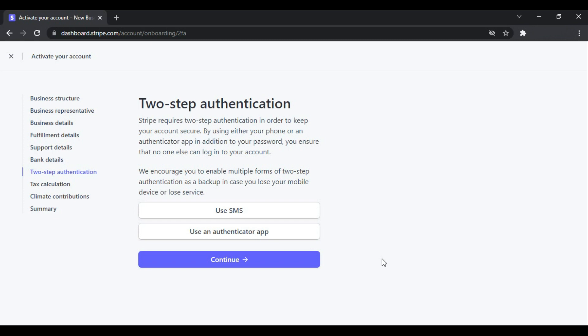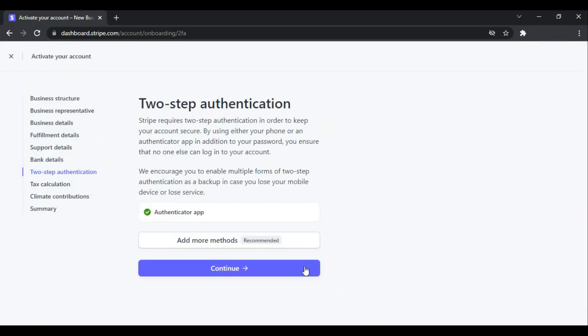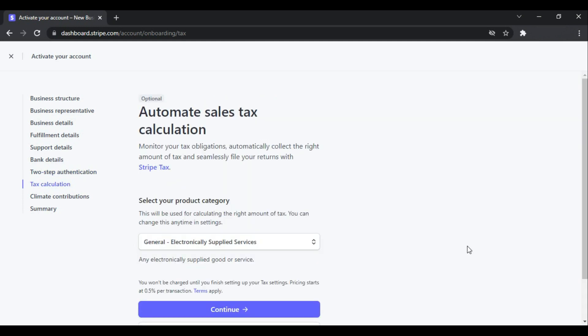I will now set this up. You can use SMS or you can also use an authenticator app as well, so I use their authenticator app. Now let me verify this. And let's continue. And this is the automate sales tax calculation. Select the appropriate category that suits your business model, select the category and click Continue.